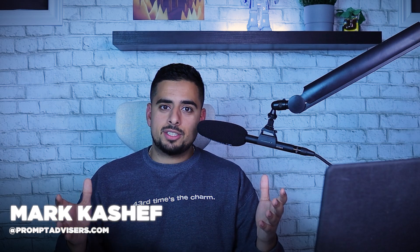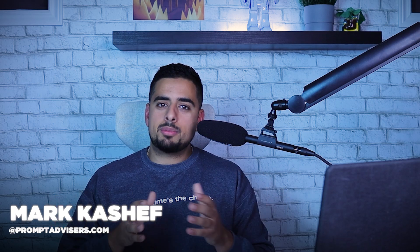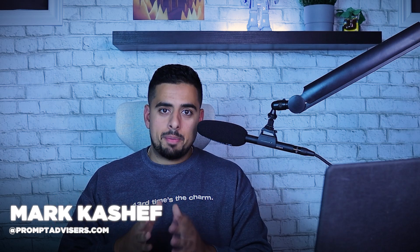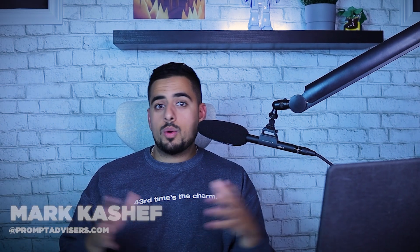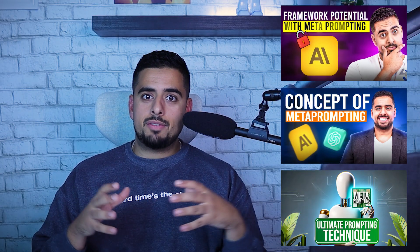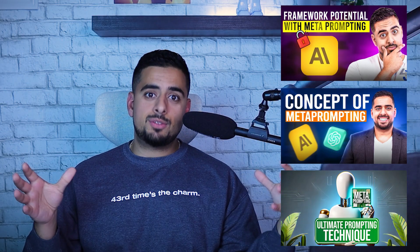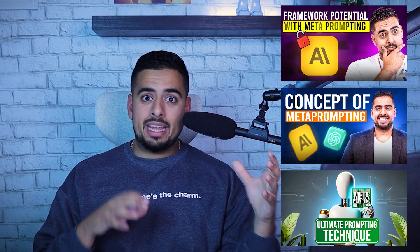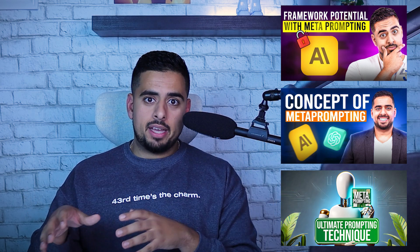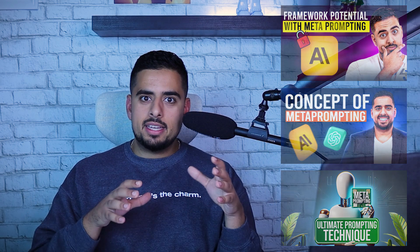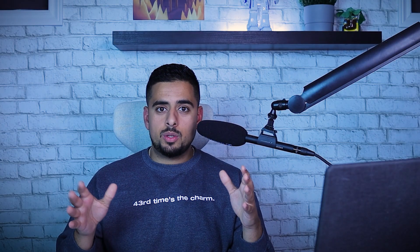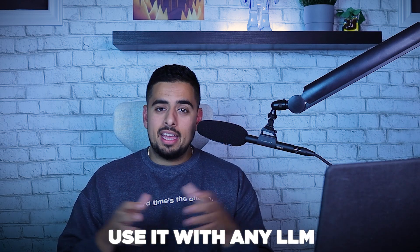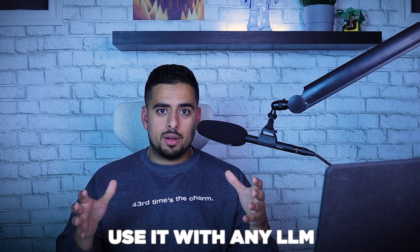If we haven't met yet, my name is Mark and I've been running my own AI automation agency called Prompt Advisors for the past two years. We work with all industries to implement AI in their business where it makes sense. The best part of this strategy is it's so easy to implement and anyone can do it with practically any large language model.